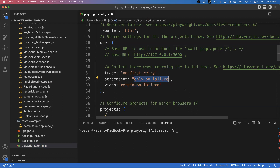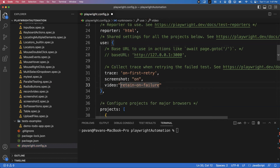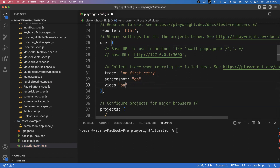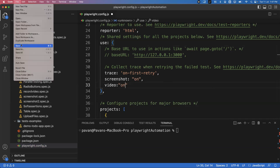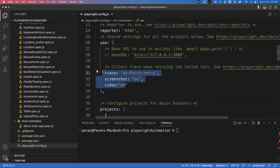For now I'll take the 'on' option so screenshot is also set to 'on'. When I say 'on', by default screenshots will be captured and videos will be recorded for every test, regardless of whether it passed or failed. Every time it will capture the screenshot and every time it will capture the video. Let's try to see this configuration first and then I will change it.